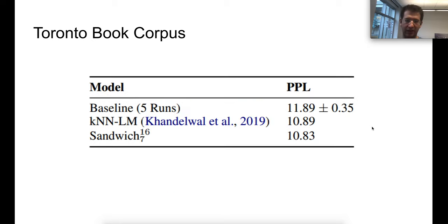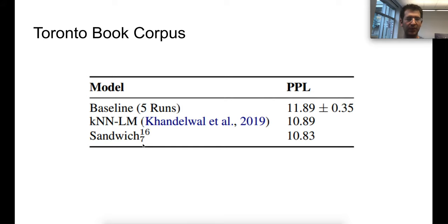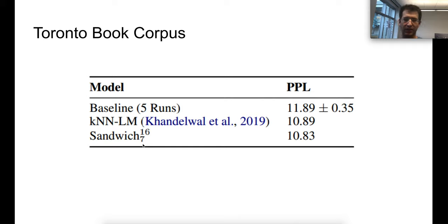We also ran our model on the Toronto Book Corpus language modeling dataset and did manage to beat the kNN-LM there. The best sandwiching coefficient was seven rather than six. Our approach: sample a few sandwiching coefficients, train on the validation set, and whichever performs best is what we run on the test set.